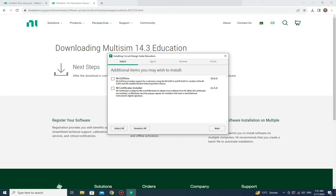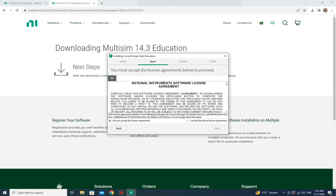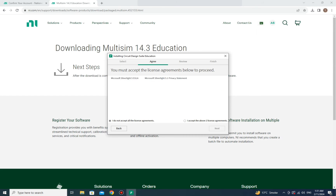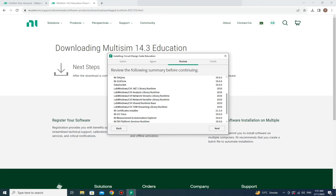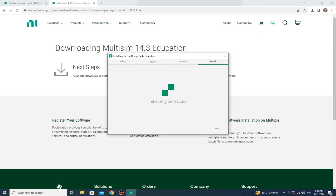Once loading completes, you'll see a page with options where you need to select the board — click 'Select All' and then click Next. After that, agree to their terms and conditions, click Next, agree again, click Next, and continue clicking Next through the remaining pages.